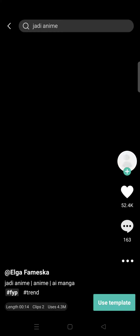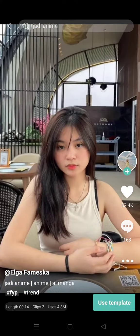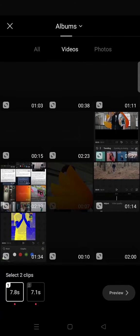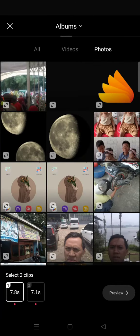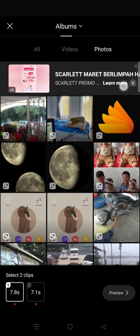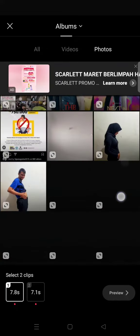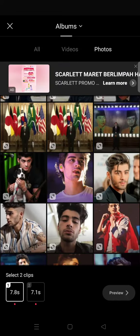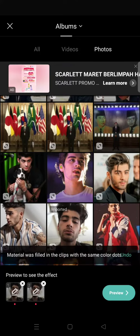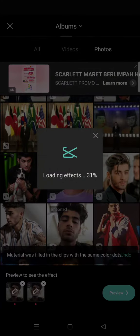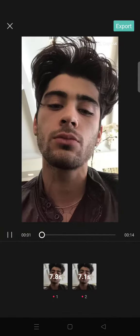For example, I want to use the first one here. Click on 'Use Template' and click on the photos that you want to add — the photo that you want to change into anime. So let's say I want to change this photo right here.